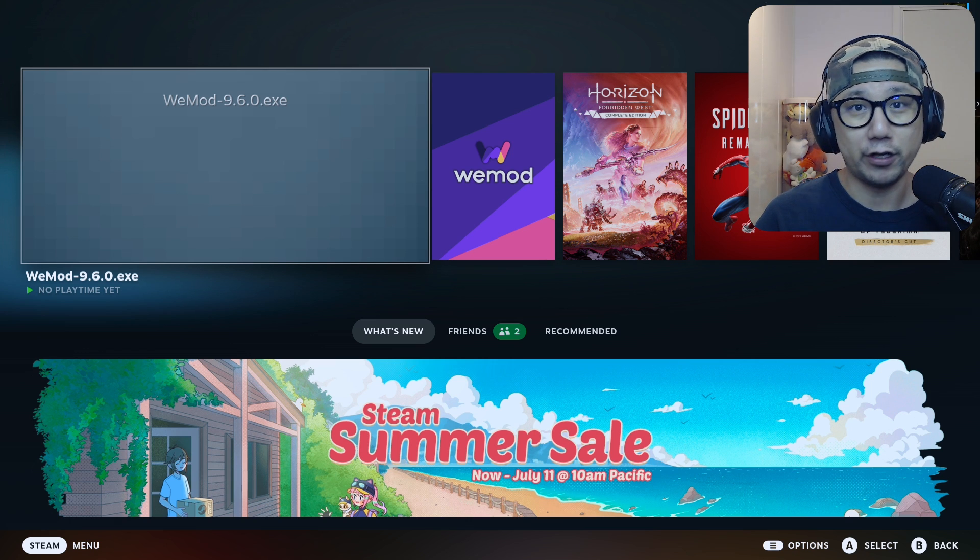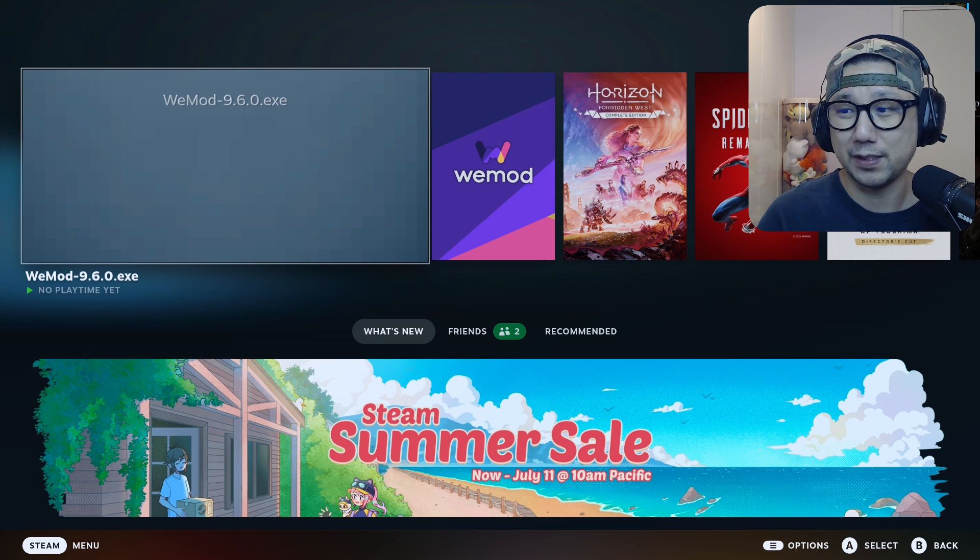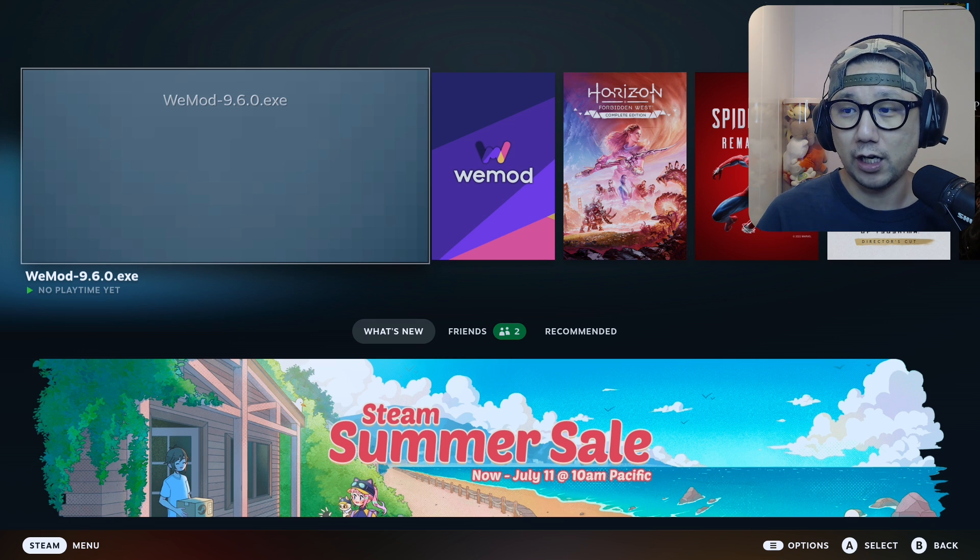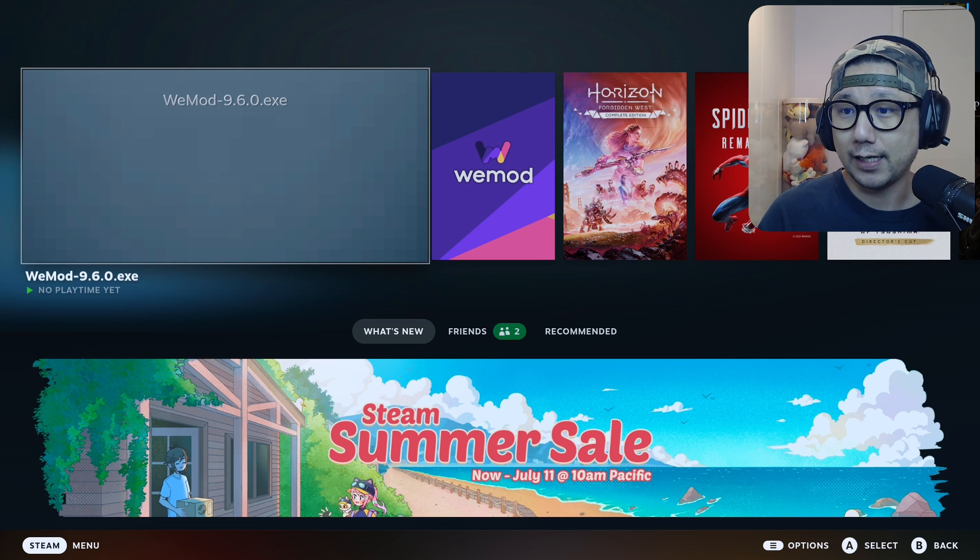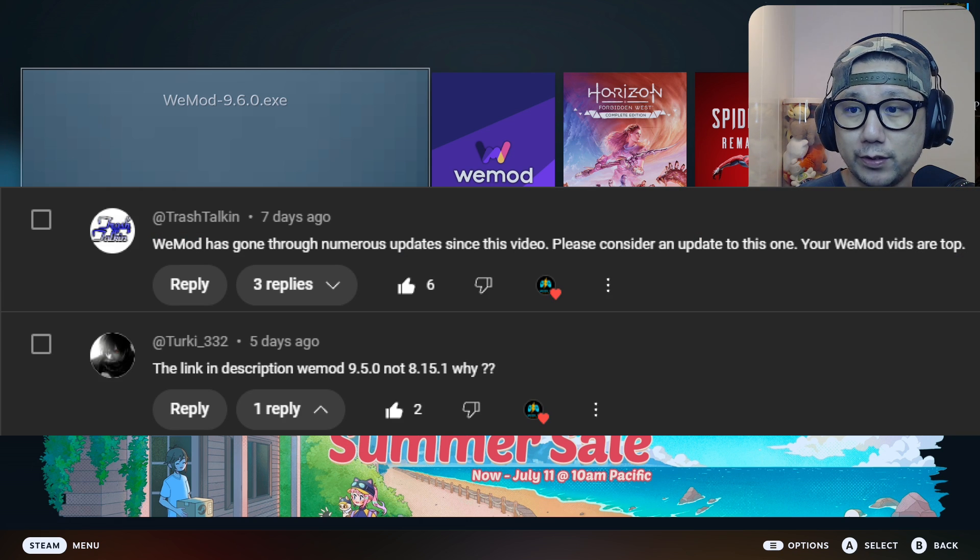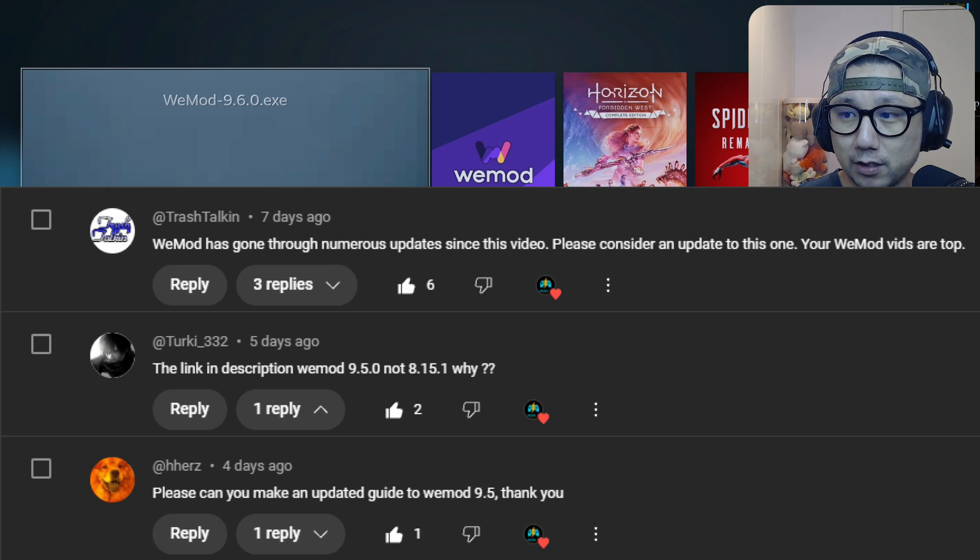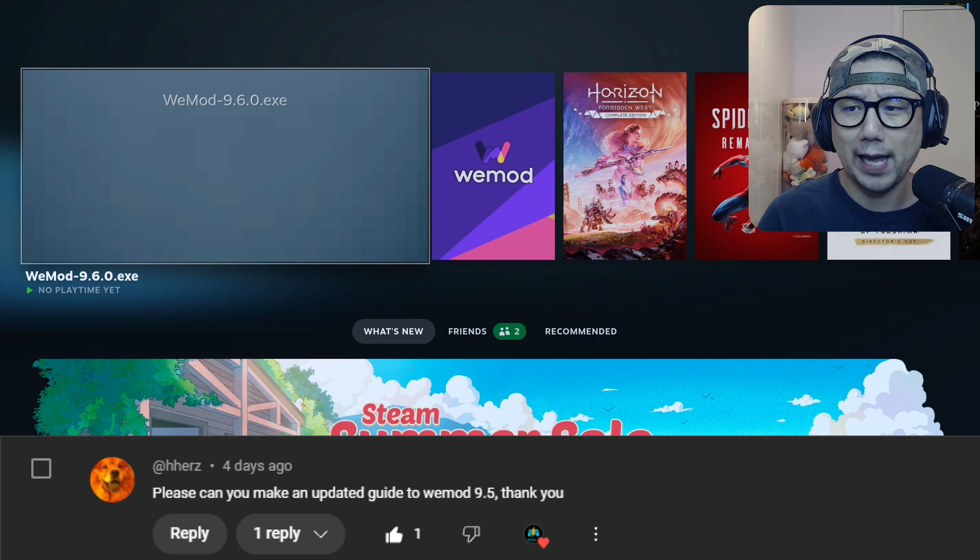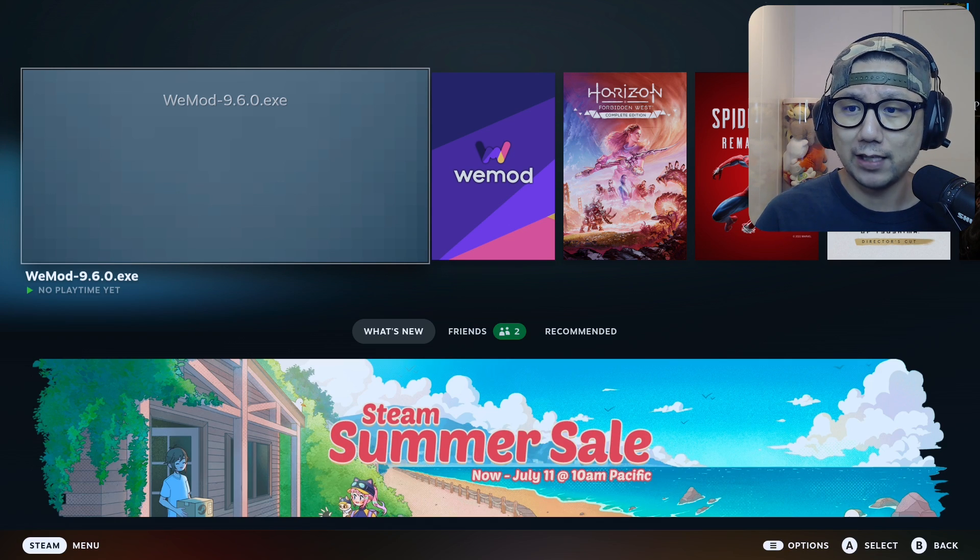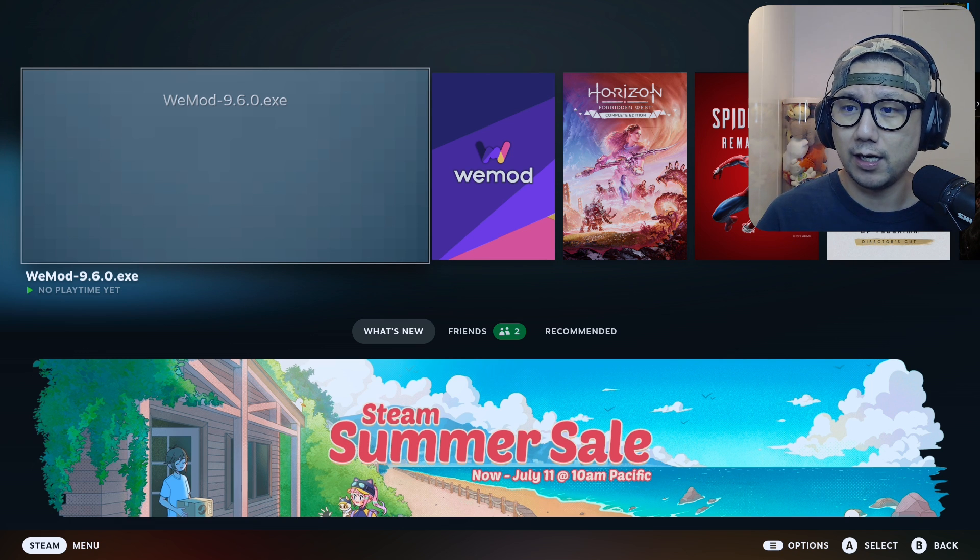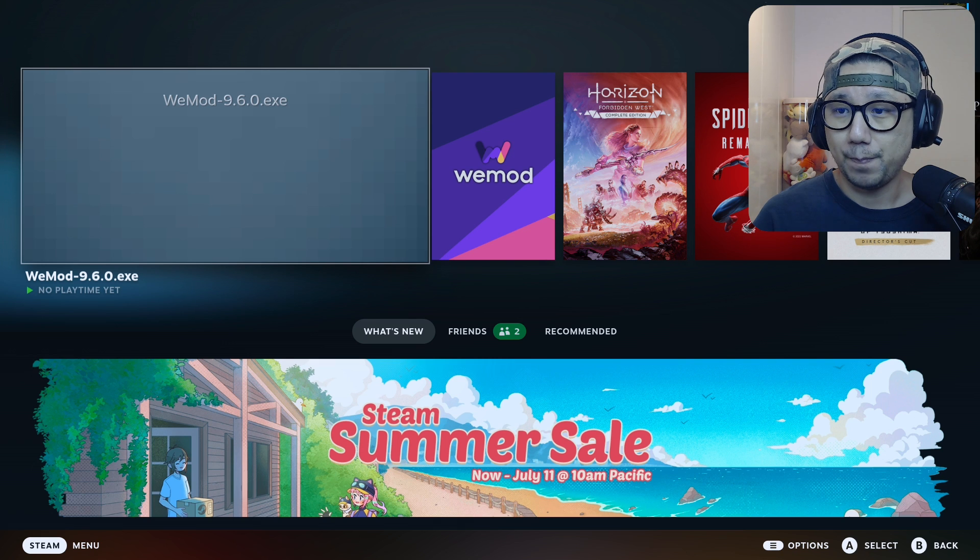If you install WeMod onto your Steam Deck, you can get infinite health, infinite money, skip some of the grind. It is kind of useful but it's really hard to get installed. A lot of people have asked me to do an updated video because I've done videos in the past. The last video was version 8 point something, but now as of recording the latest WeMod version is at 9.6.0.